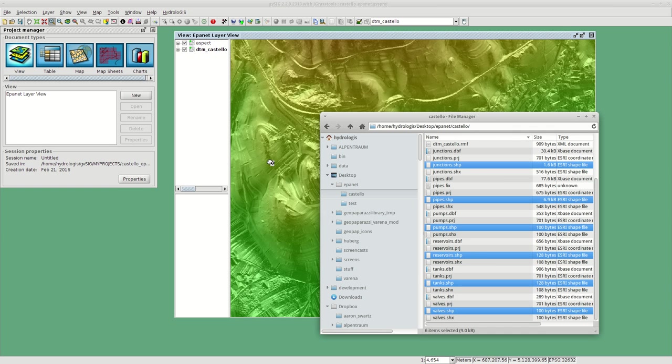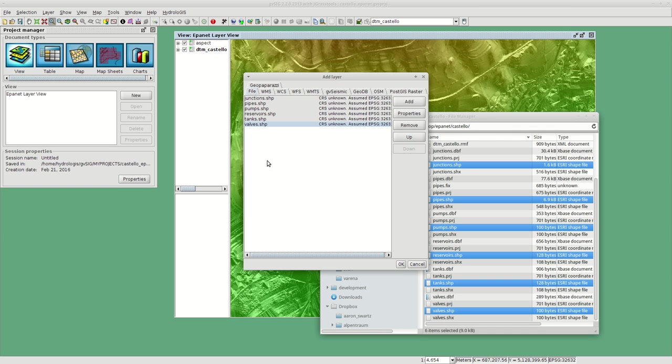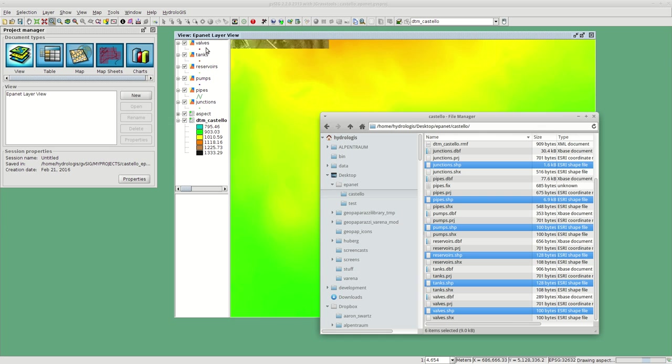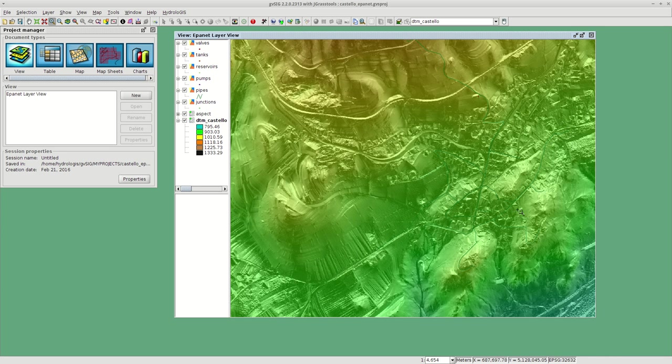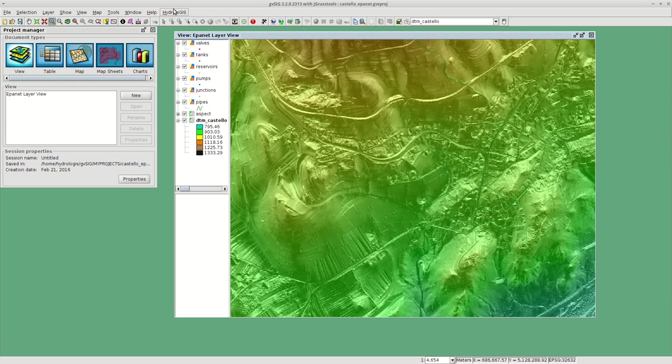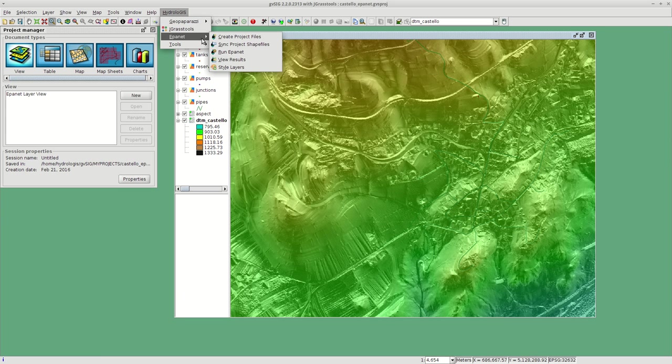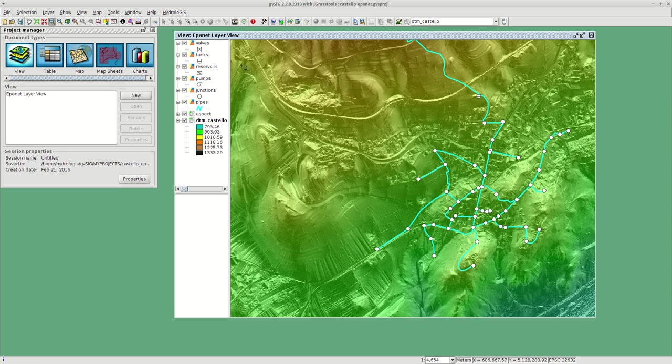This here is the project, the real world project I was talking about. Let me just load the layers I have. I drag them into the layer view and it's not very visible.